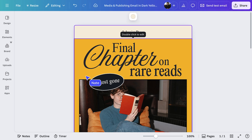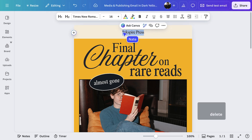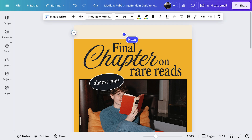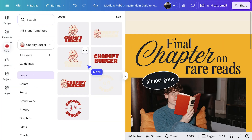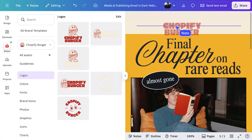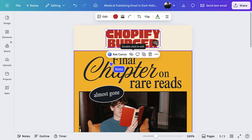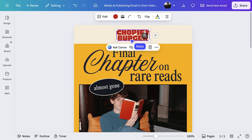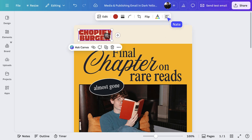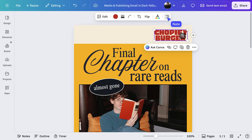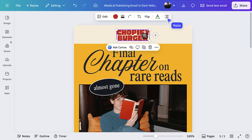But for this header, we just want a simple brand logo. Let's delete this one and open up the brand tab. Then we can easily drag in our brand's logo and resize it. You can also hit this button here to align to the left, to the right, or maybe to the center.